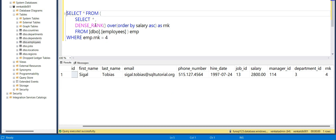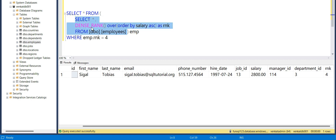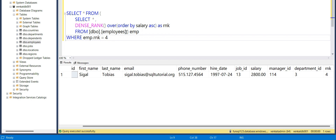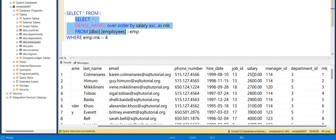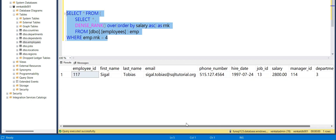In the inner query, I write DENSE_RANK() OVER (ORDER BY salary ASC) as a ranking column. First it arranges the data by salary ascending, then assigns the ranks. I wrap this as a subquery and in the outer query select the record where rank = 4. Running the inner query, you can see the salary arranged in ascending order with rankings 1, 2, 3, 4, 5, 6. Then the outer query filters by rank to get the required record.